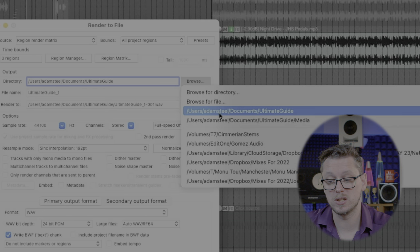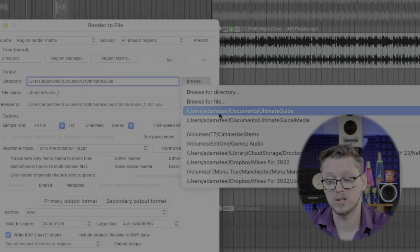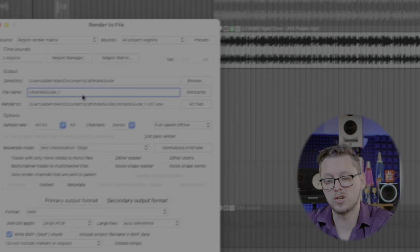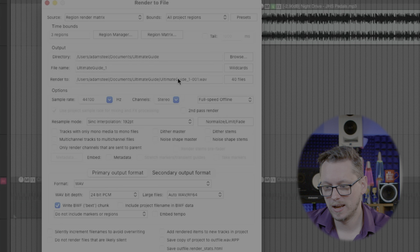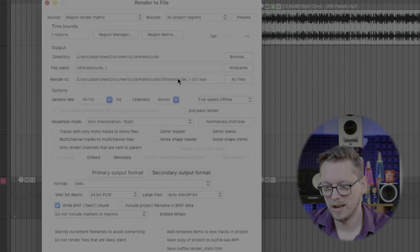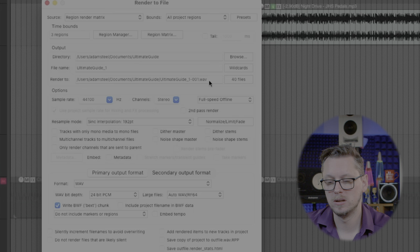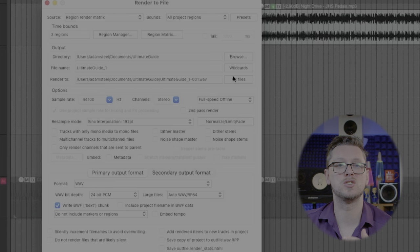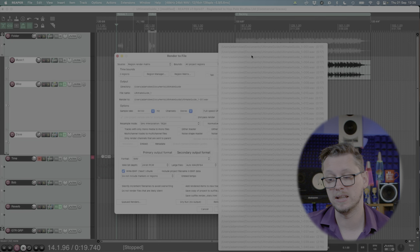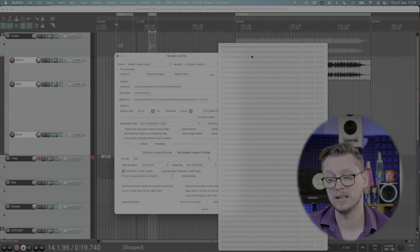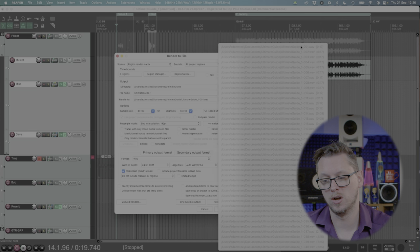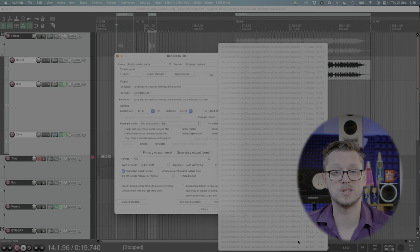Below that there's directory which I usually use the directory of the folder of the project that I'm working in but you can change that. There's file name which we'll come back to in a minute and then render2 is giving me an example of what the files are going to be called and then where it says 40 files at the moment that changes depending on the number of regions, the number of tracks for stems. If I click on this it gives me a list of every single one and right now they're just called ultimateguide1-001.wave all the way through to 040 and those are terrible names but we can change all of that with wildcards.